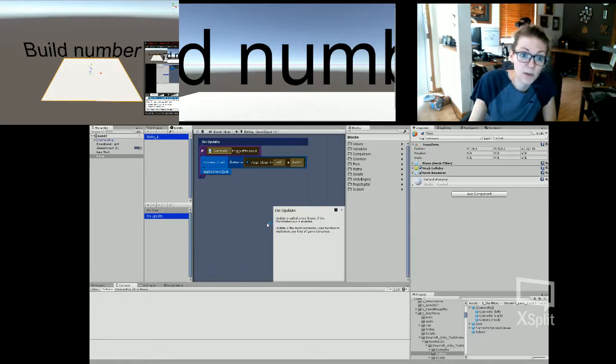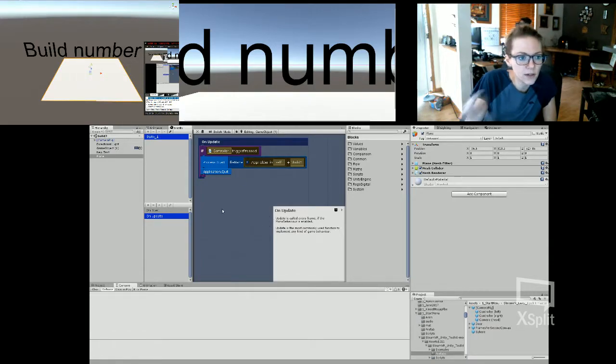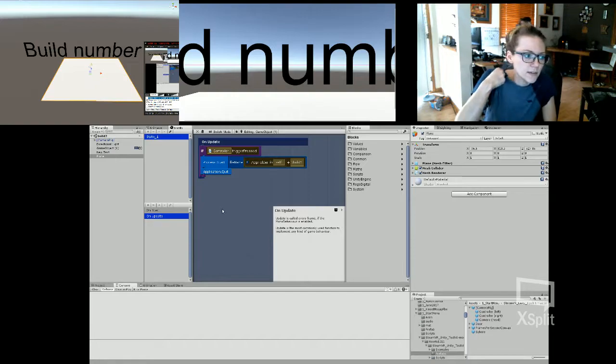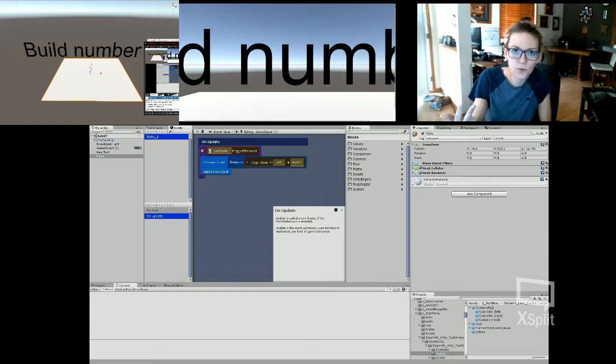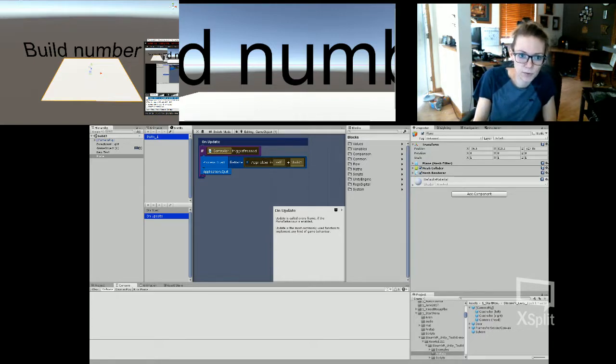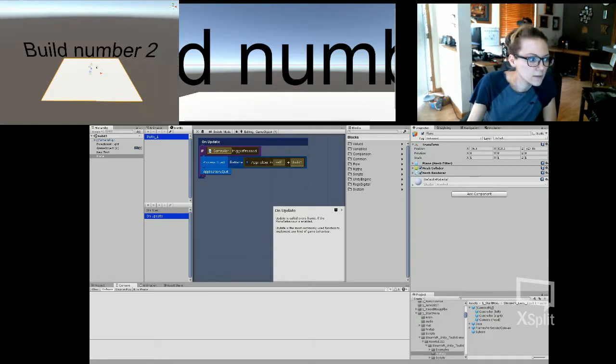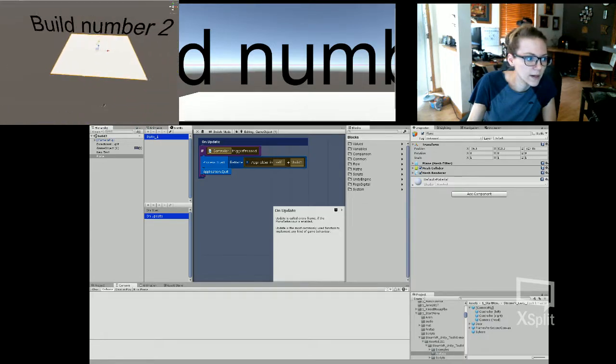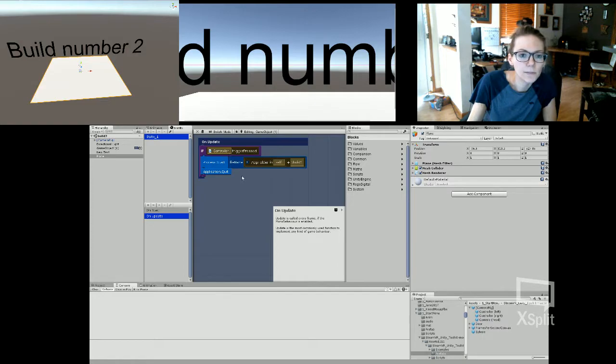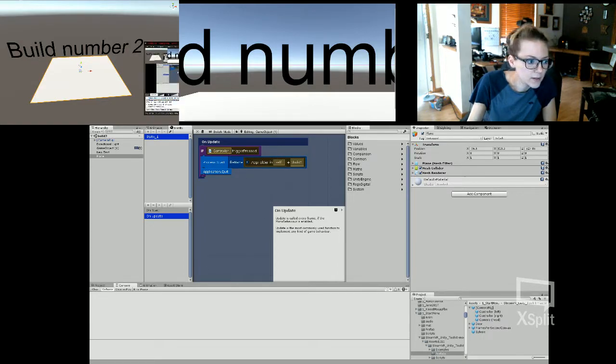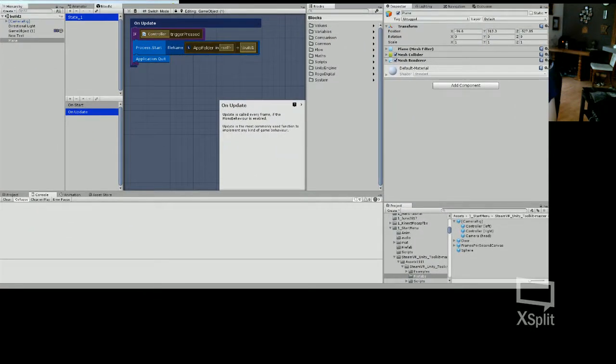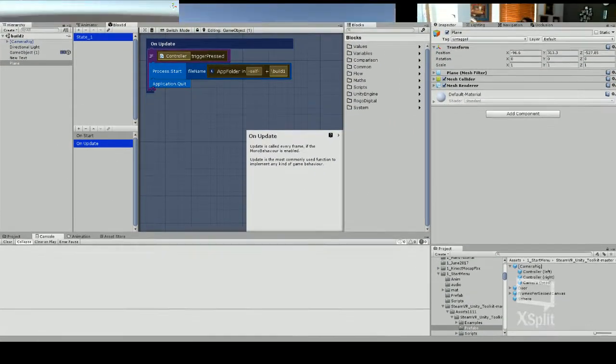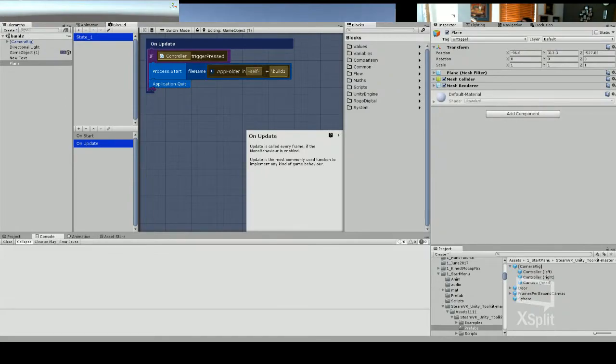First I'm going to show you what I did here. I just created a quick scene. It says build number one, build number two, so two different builds. Right now we're on build number two. And over here, this is my code, so I can make this a little bit bigger. So this is my Bolt. I just created a new game object.